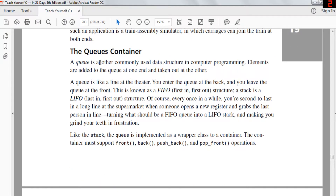A queue is just like a line at a theater — you enter the queue at the back and leave at the front. It's a first-in-first-out structure, whereas a stack is last-in-first-out. Like the stack, the queue is implemented using a wrapper to a container. The container must support front, back, push_back, and pop_front operations.